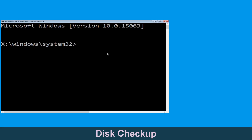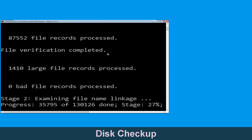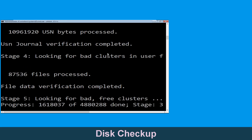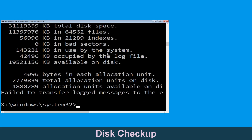Type chkdsk /f /r c: and hit Enter to execute the command. Now wait for some time to complete the process. Once done, move to the next step.